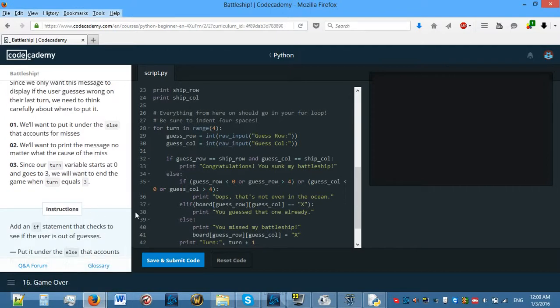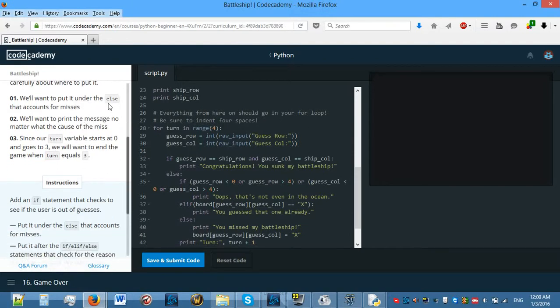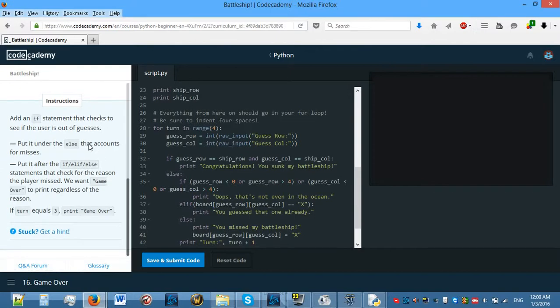We'll want to put it under the else. If someone runs out of guesses without winning right now, the game just exits. It would be nice to let them know why. Since we only want this message to display if the user guesses wrong on their last turn, we need to think carefully about where to put it — under the else that accounts for misses.